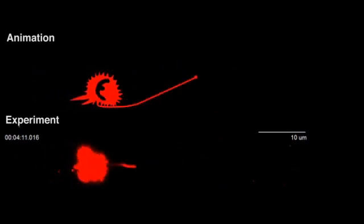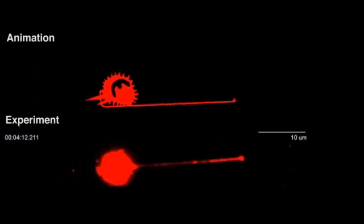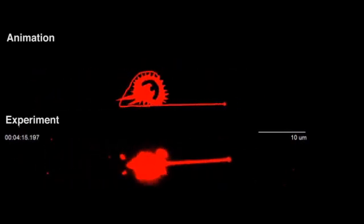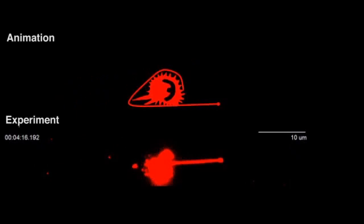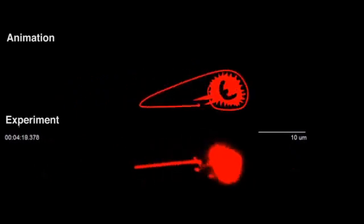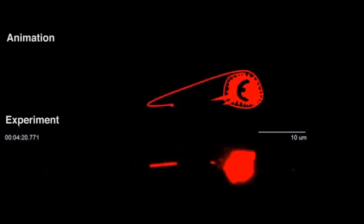As the neutrophil rolls, the sling wraps around the cell until it stretches out behind the neutrophil and then flings forward again, repeating the cycle.